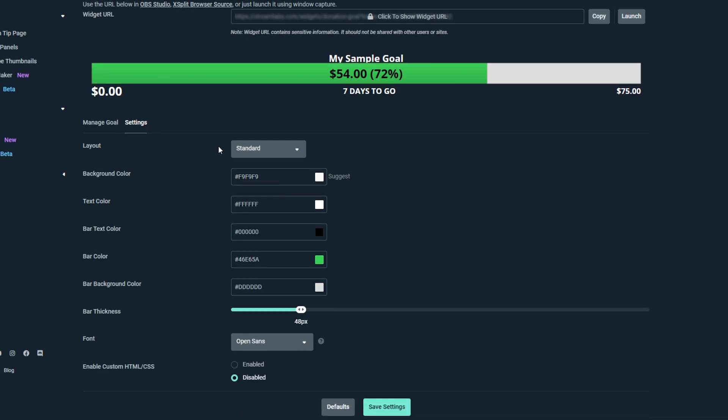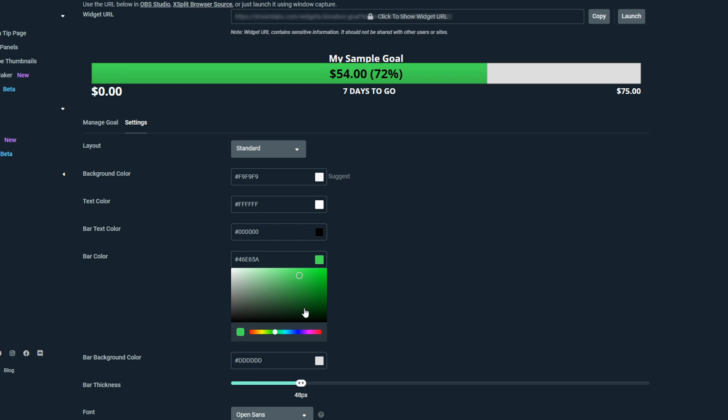Use the drop menu to choose a layout. Here you can also change the colors used in the donation goal overlay. Select one of the color options and a color palette will open.